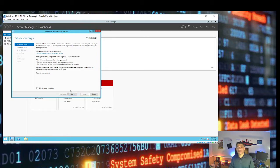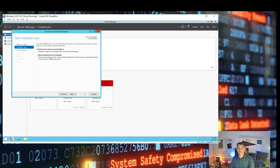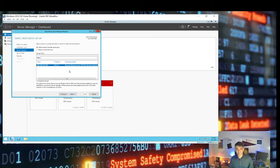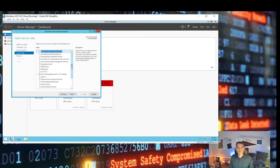This is the Add Roles and Features Wizard. This window opens with a default message — no need to worry about that, click Next. It asks if we want a role-based or feature-based installation, or a Remote Desktop Services installation. We go with role-based or feature-based installation and click Next. It then asks us to select a server from the server pool. In a production environment many servers appear, but in our lab environment we only have one. Click Next. Now it asks what server role you want to install.